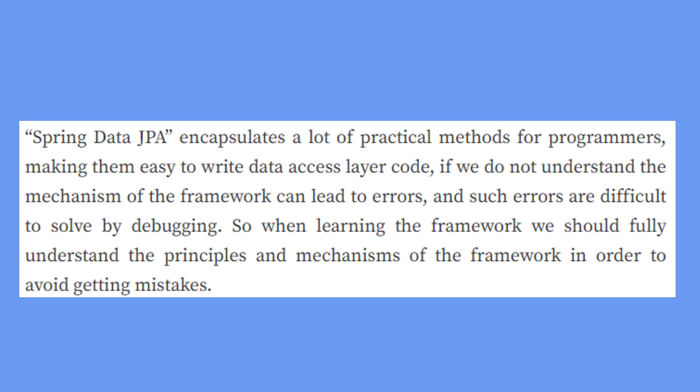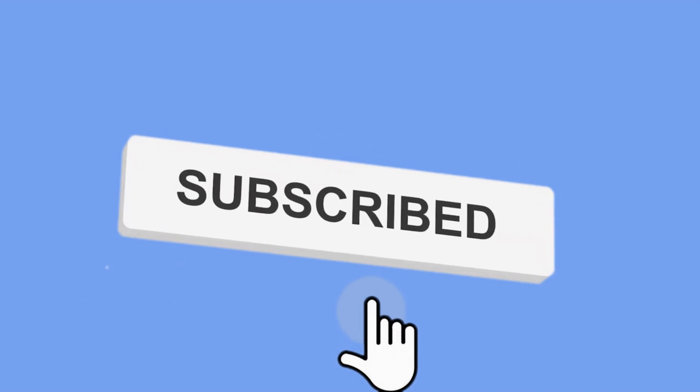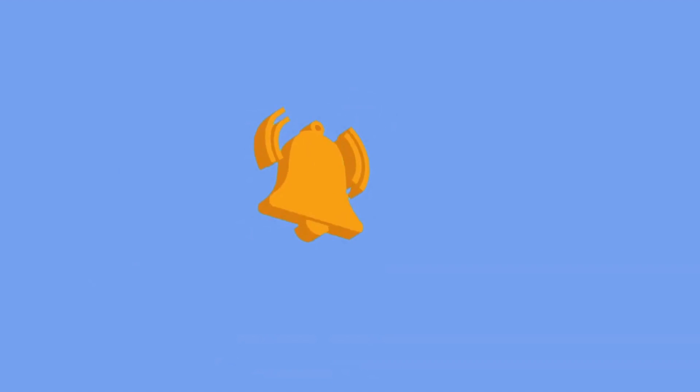Spring Data JPA encapsulates a lot of practical methods for programmers, making them easy to write data access layer code. If we do not understand the mechanism of the framework, it can lead to errors, and such errors are difficult to solve by debugging. So when learning the framework, we should fully understand the principles and mechanisms in order to avoid mistakes. Hopefully, if you think these tweaks are helpful, please like and share this video with your friends, subscribe to my channel, and press the notification bell for the latest video updates. Thank you.